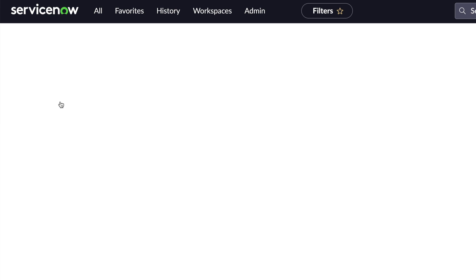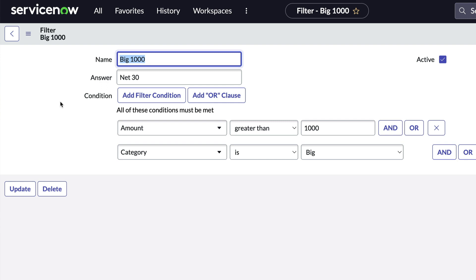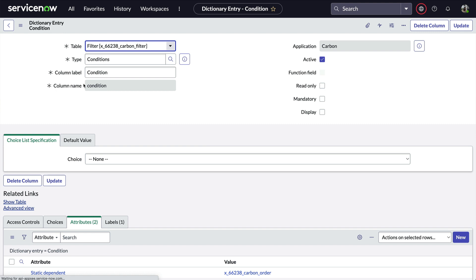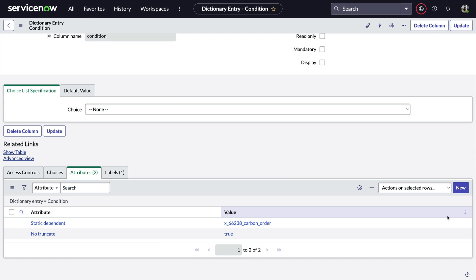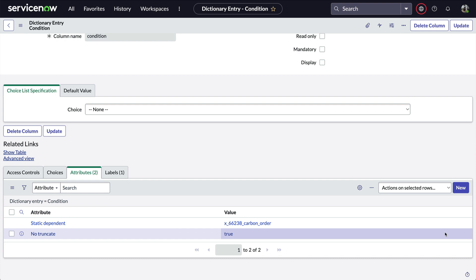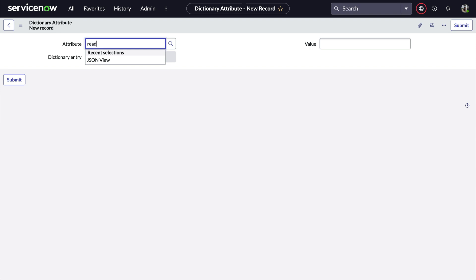When we open the record, we get the basic condition field elements — but that's just it, basic. We can do so much better with a few simple dictionary attributes. First, we'll right-click on the condition field label and configure the dictionary entry. Next, we'll scroll down to the attributes related list, where we see there are already a couple of records here — one to tell the condition field it's using a static table name, and another to let the system know that the string should not be truncated in a list view.